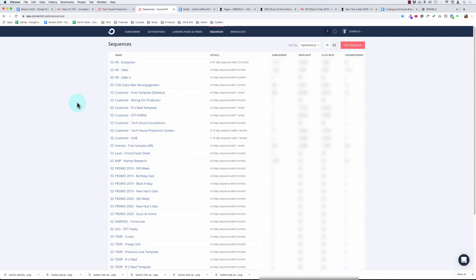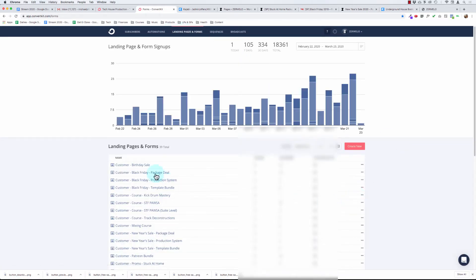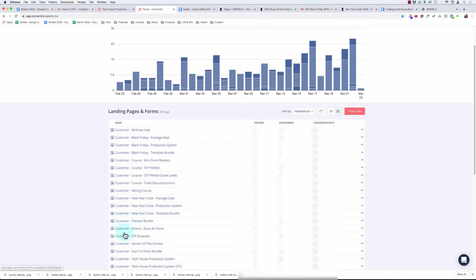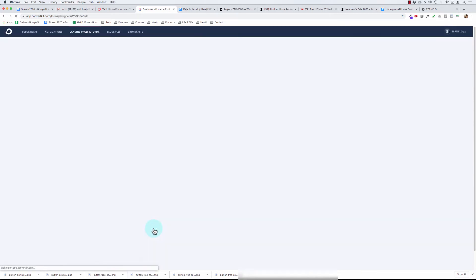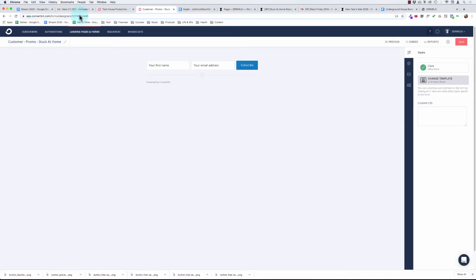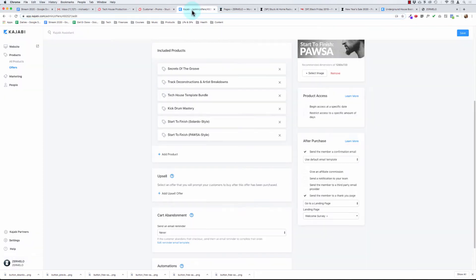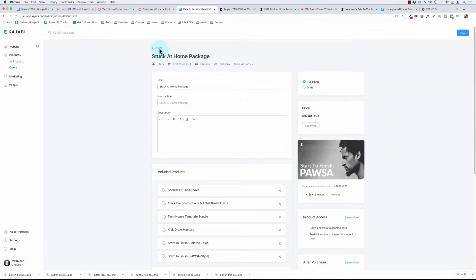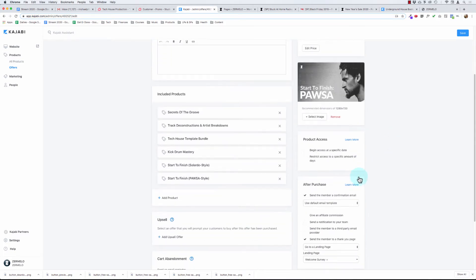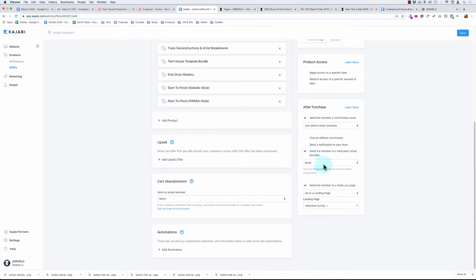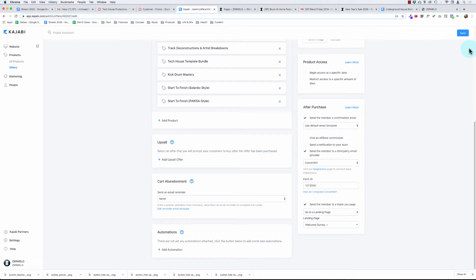Let me step back because I just did a lot at once. The most important thing is that we created a form — the 'customer-promo-stuck-at-home' form. I'll click on that one again to get back on track. What we need to connect with Kajabi is that form ID number. So let's come over to Kajabi, and on the offer page for the stuck at home package, we come down to 'after purchase, send the member to a third party email provider' — that's going to be ConvertKit — and then we paste that form ID and hit save.